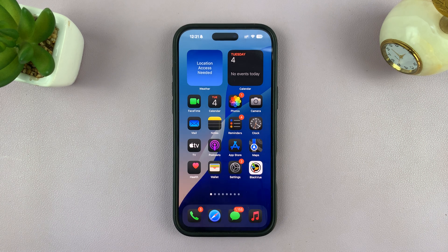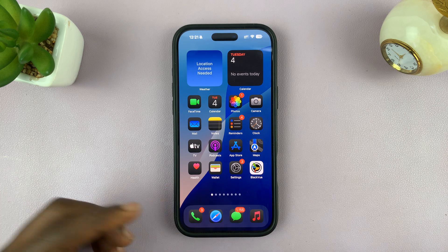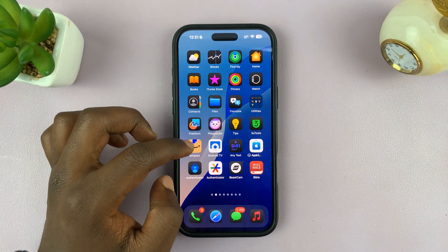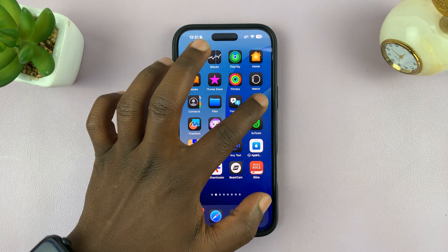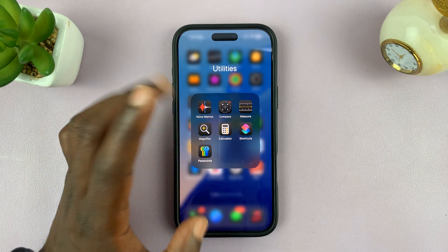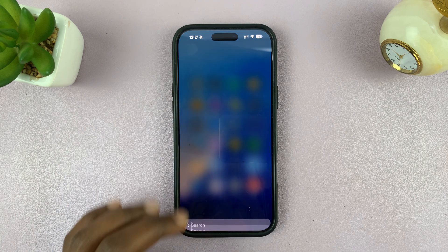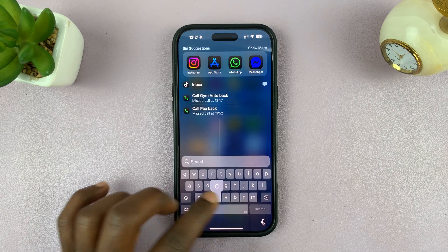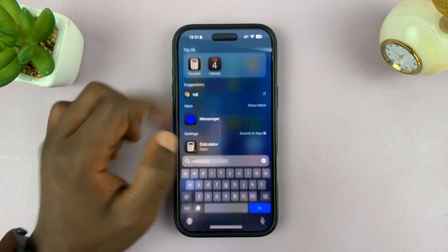Today I'll be showing you how to use the calculator app on your iPhone. Every iPhone comes with a default calculator app and you can find it in the utilities folder by default, or maybe you might have moved it somewhere else. If you can't find it, just search for it — it's available on every iPhone.